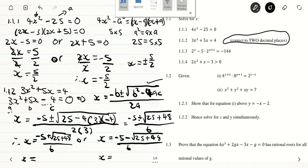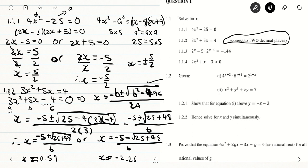I decided to use the calculator because I might need some of these values later on. The answer I got for the first was approximately 0.59, and the answer for the second was approximately negative 2.26. We have to make use of the signs that are relevant.